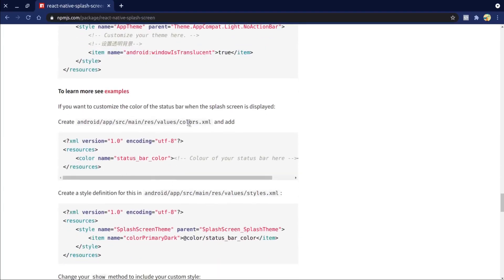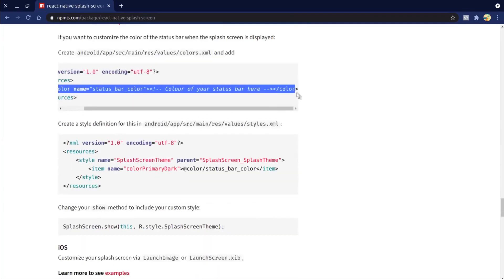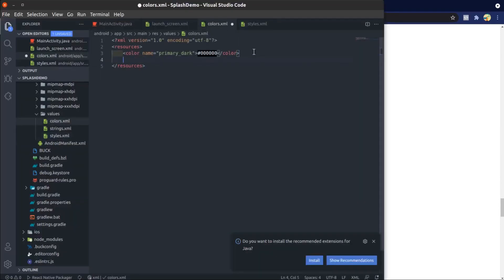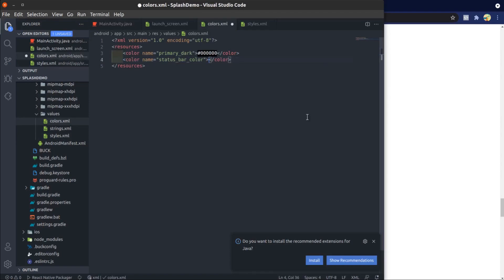You can add status bar color in the colors file and copy this.